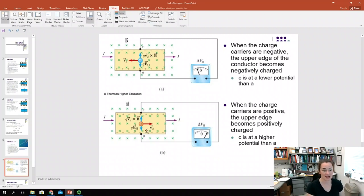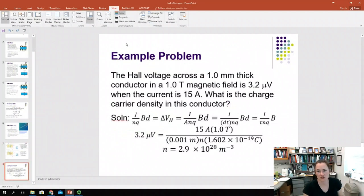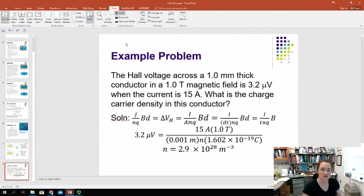In the example problem, the Hall voltage across a 1-millimeter thick conductor in a 1-Tesla magnetic field is 3.2 microvolts when the current is 15 amps. What's the charge carrier density in this conductor? You've measured the dimensions of your Hall effect probe, you know the magnetic field and the current — you know everything.